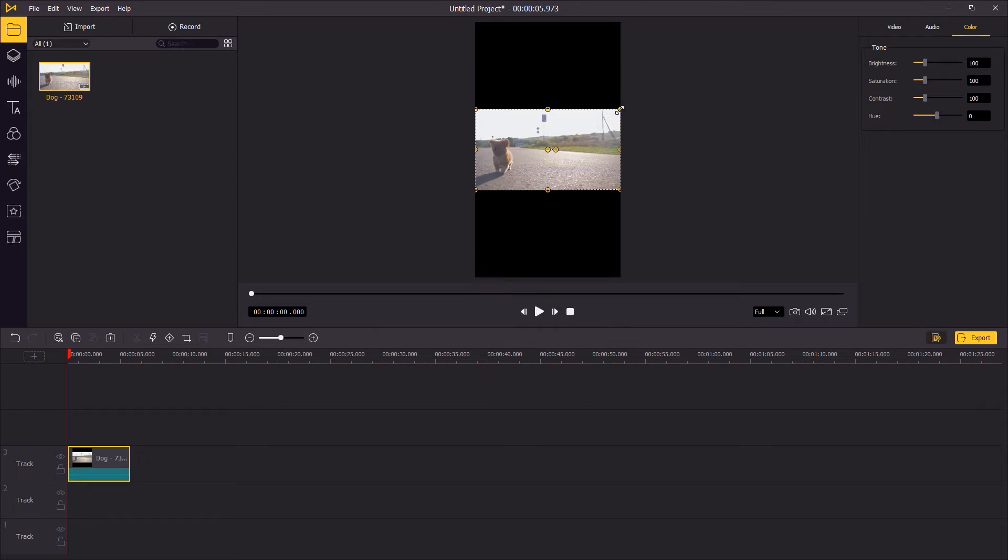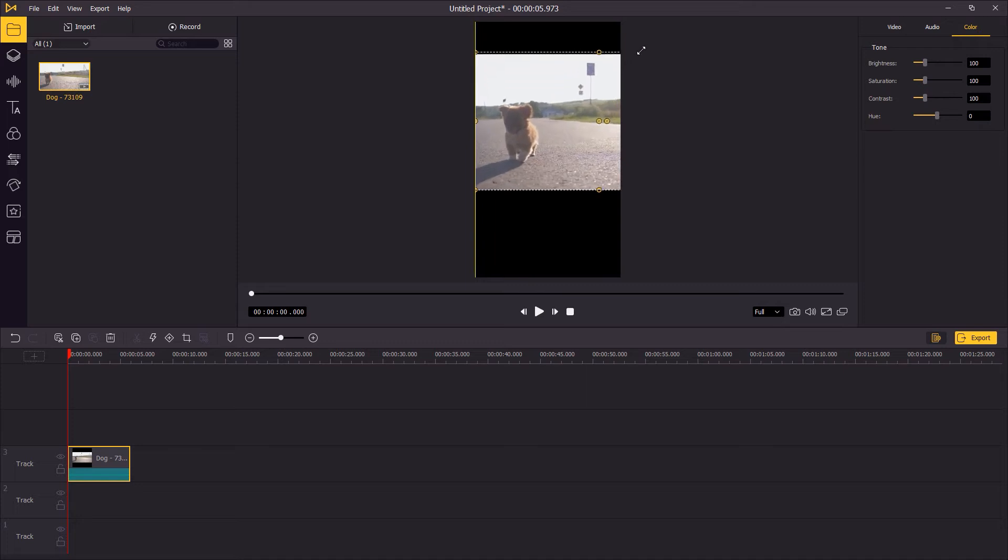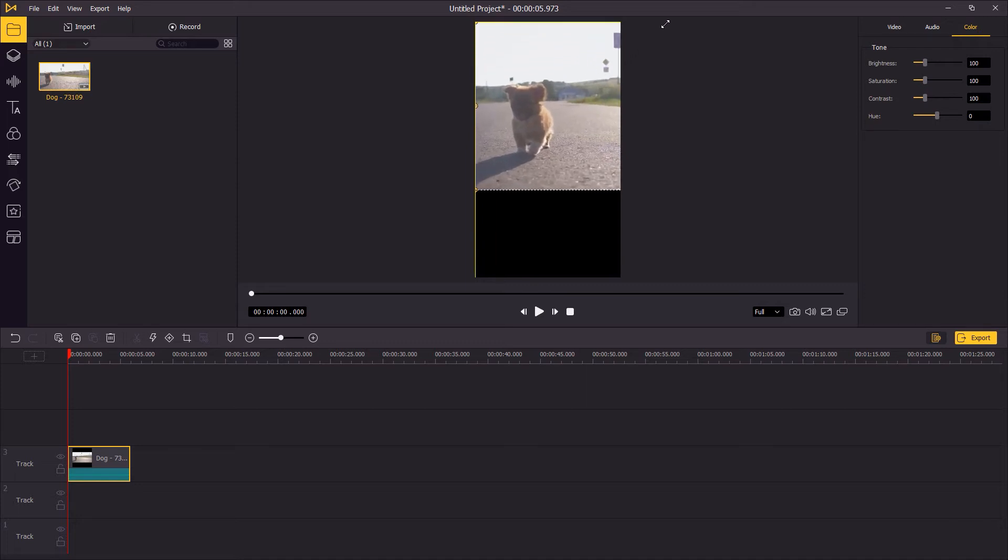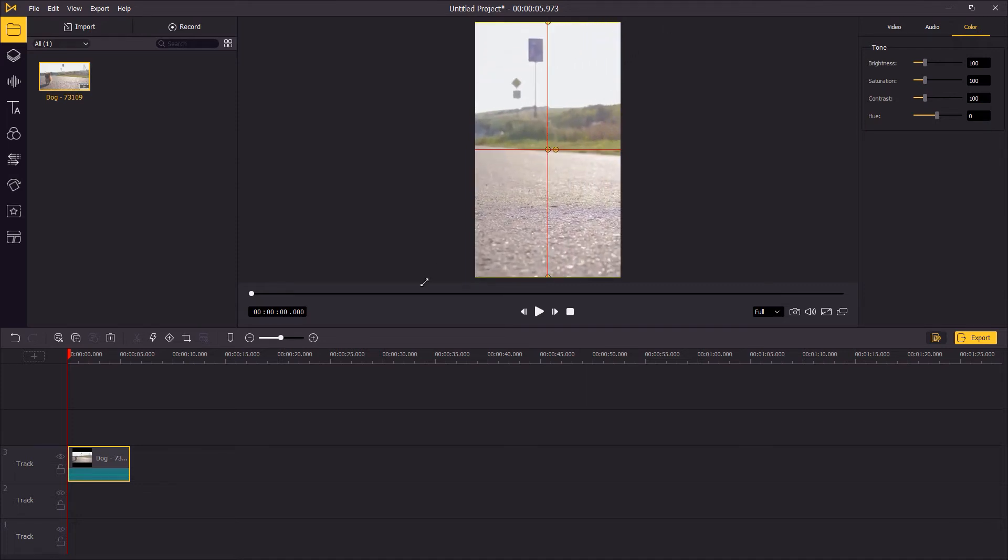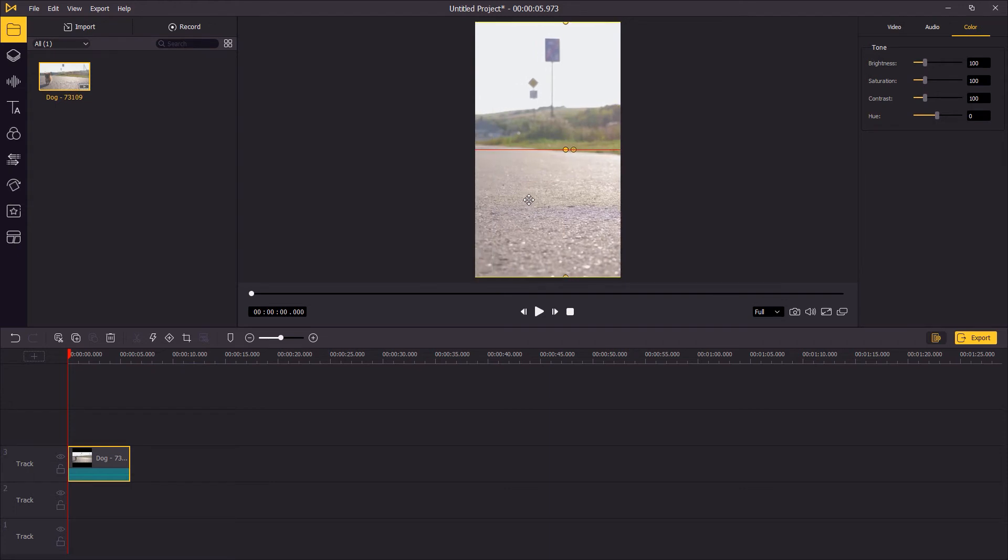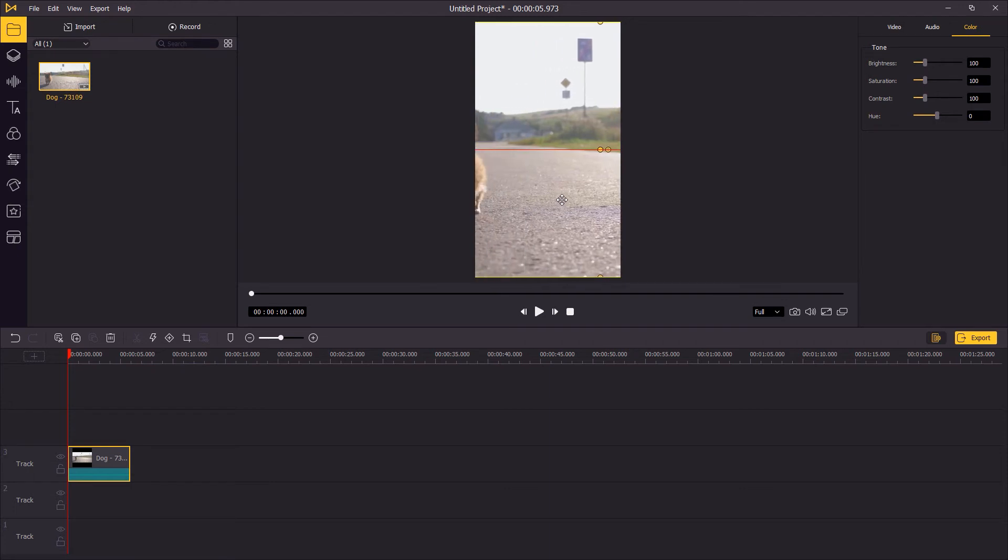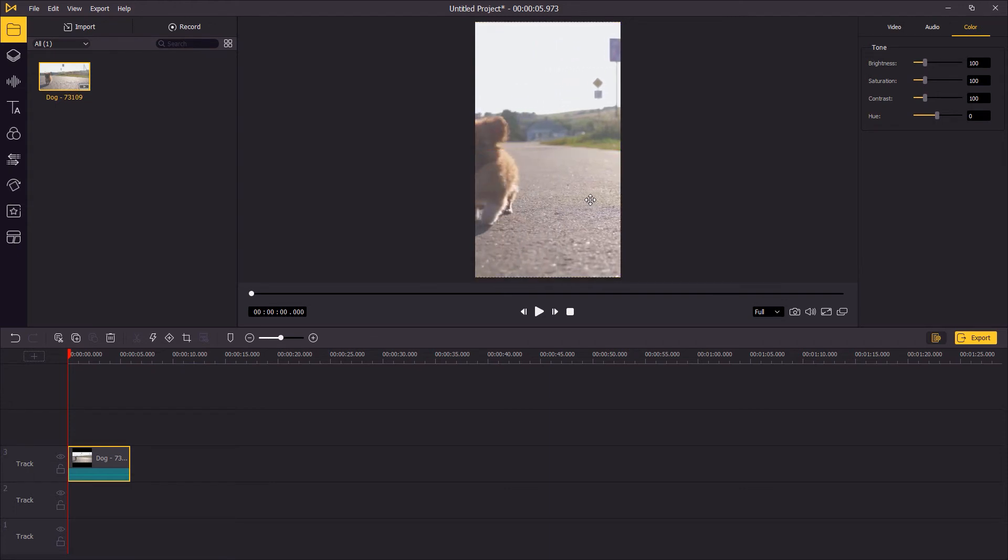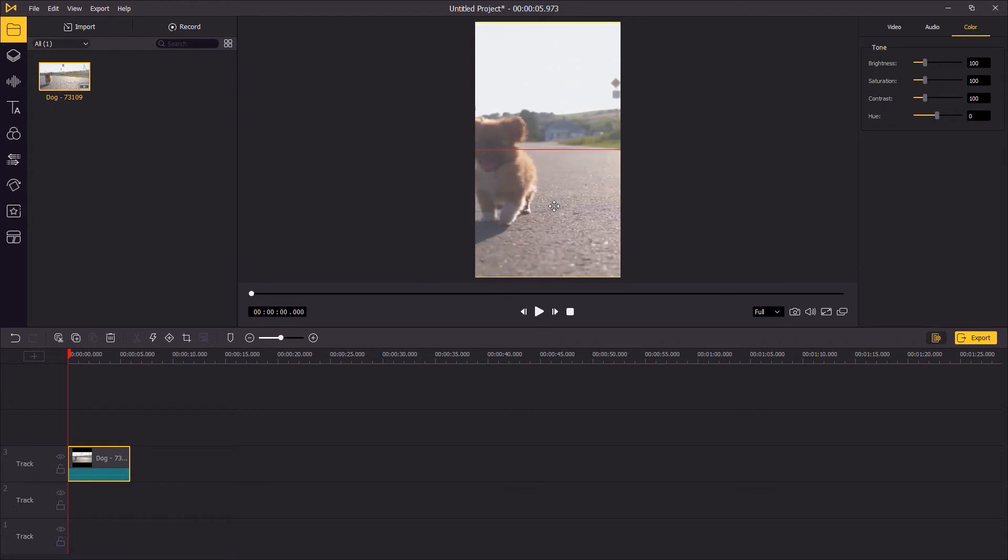Drag the edges of the video to enlarge the video and to cover the black bars. And then move the video to focus on the things you want to focus on.